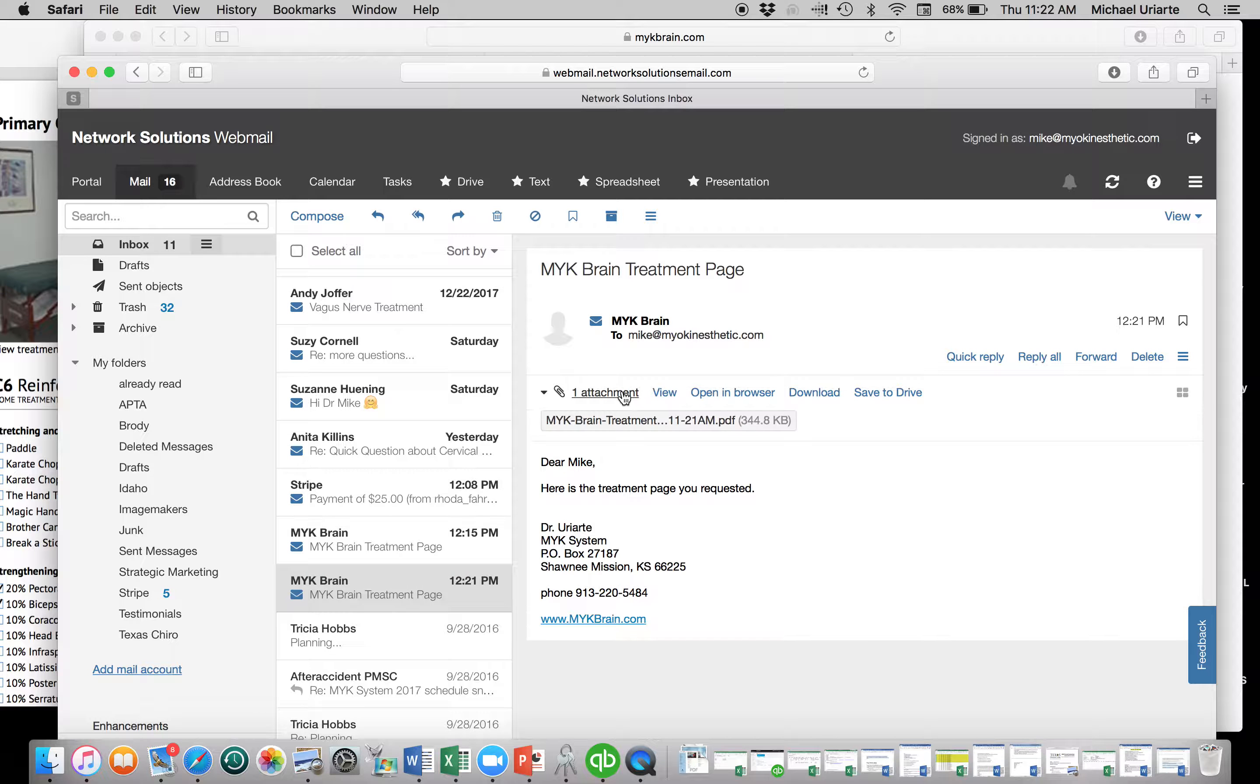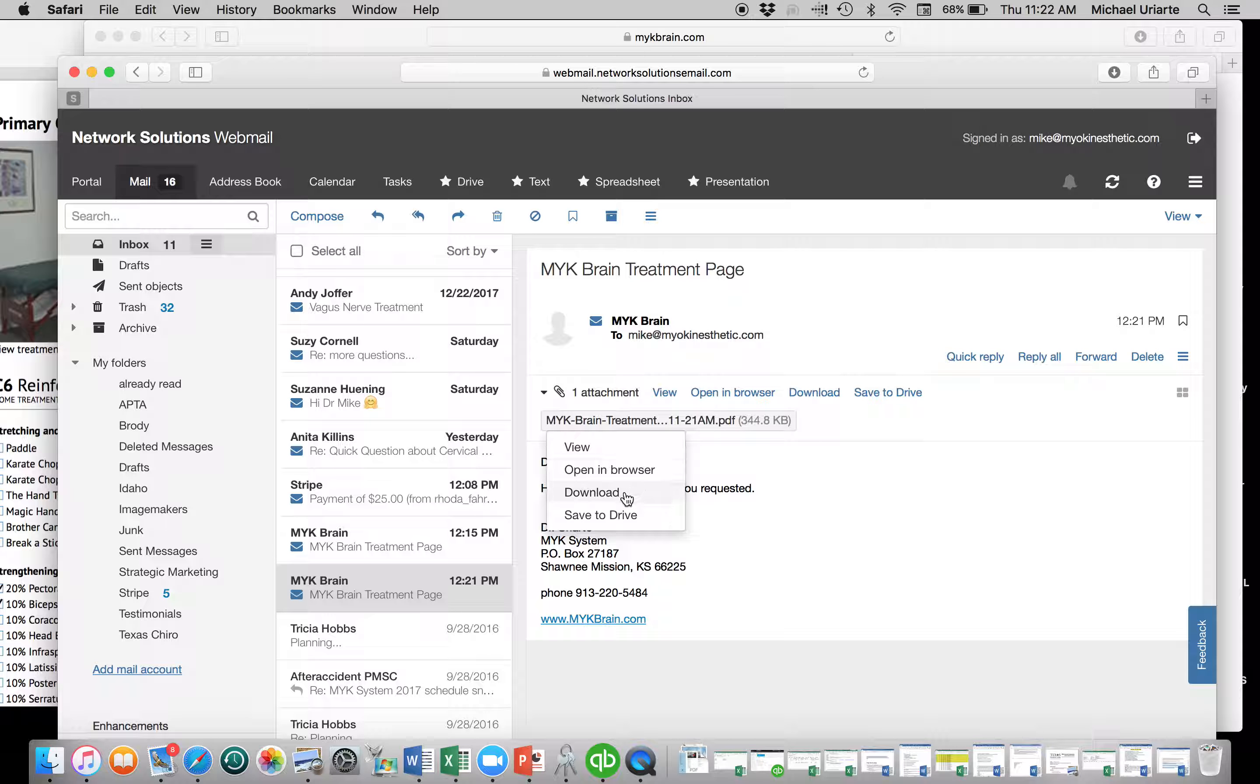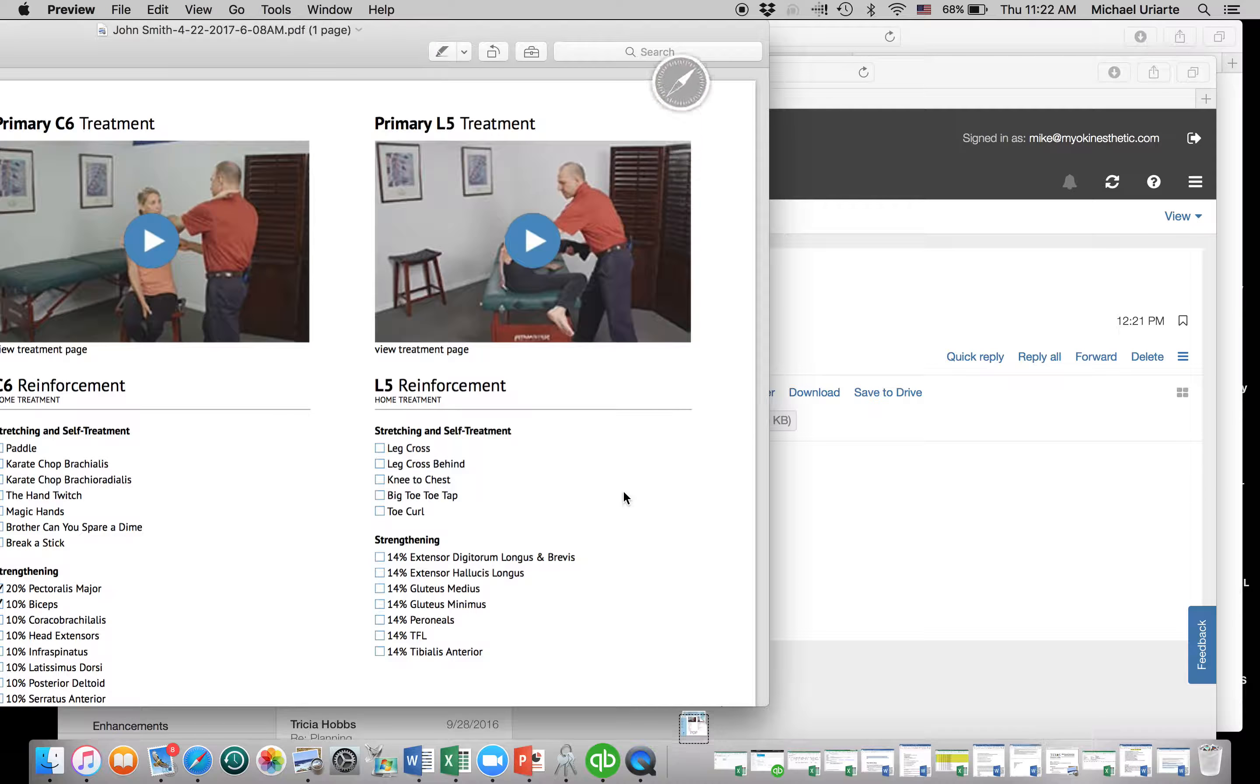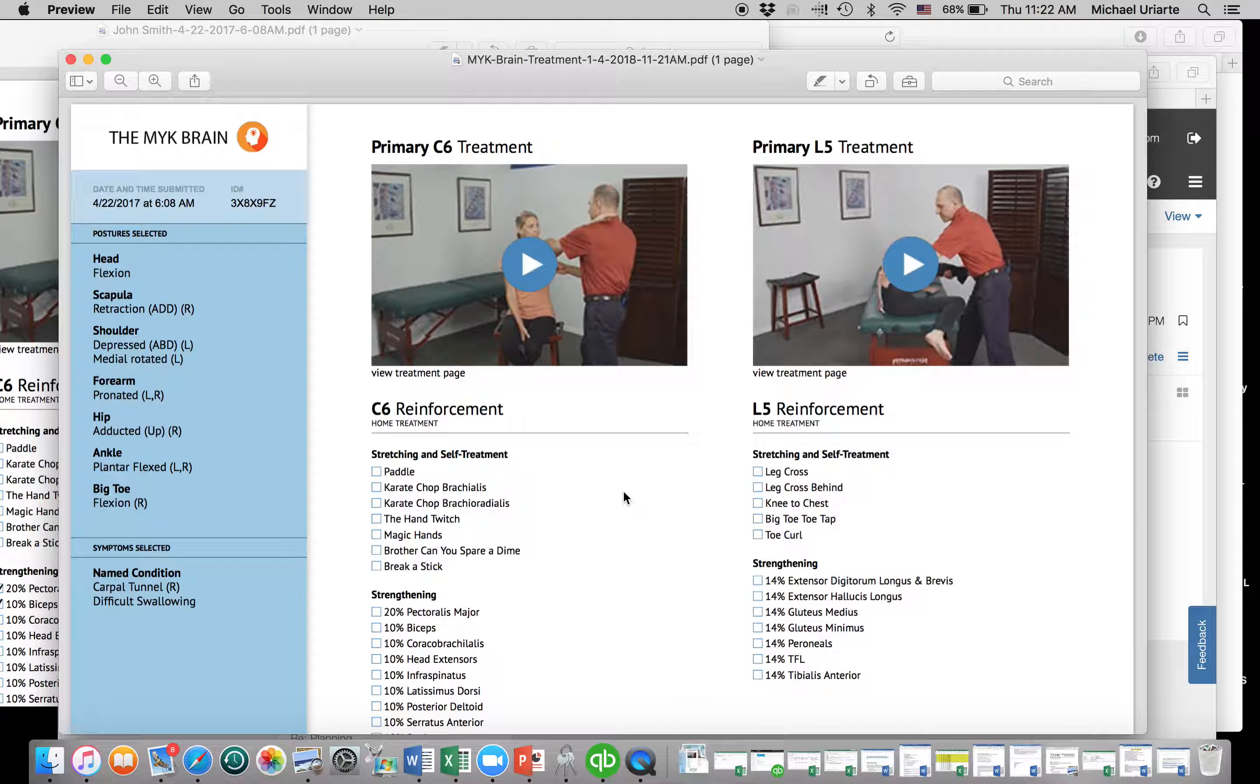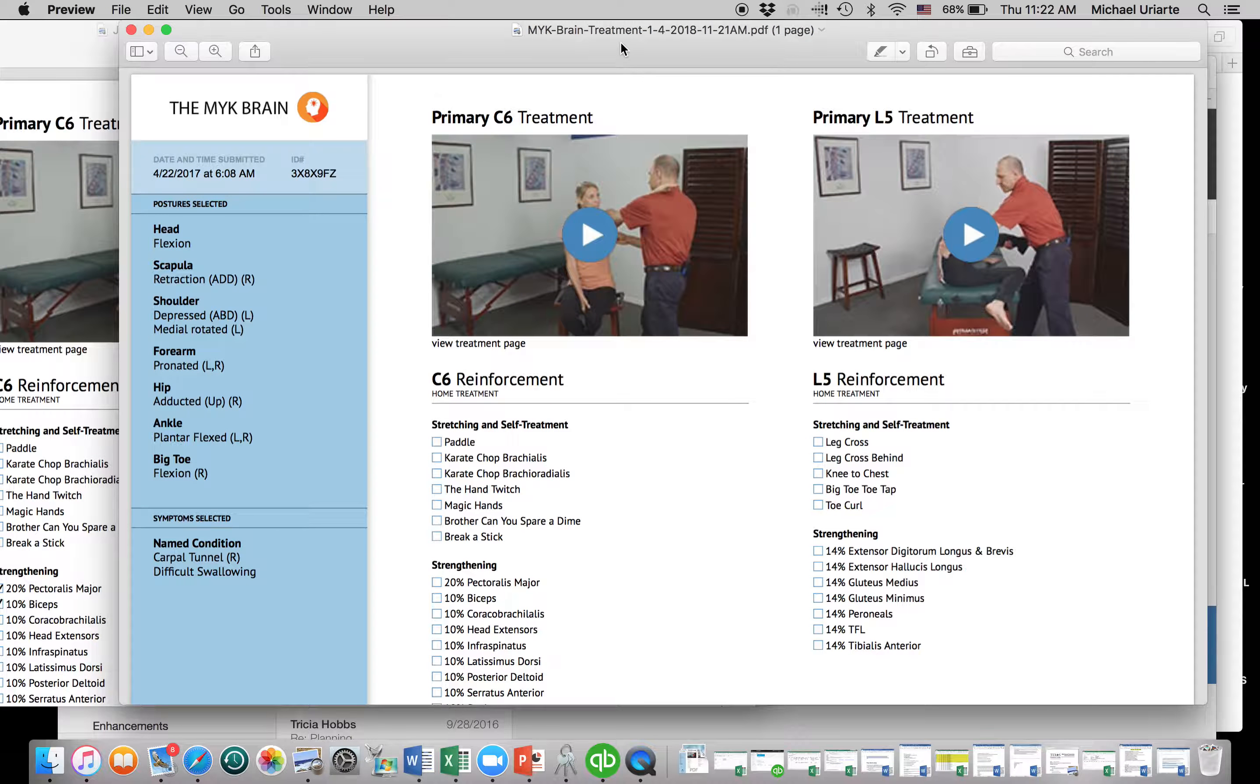And there's the MYK brain right there. So I'm going to click on it. So I have a Mac, so I have to download this. Okay, so here it is. Now, here's the thing.